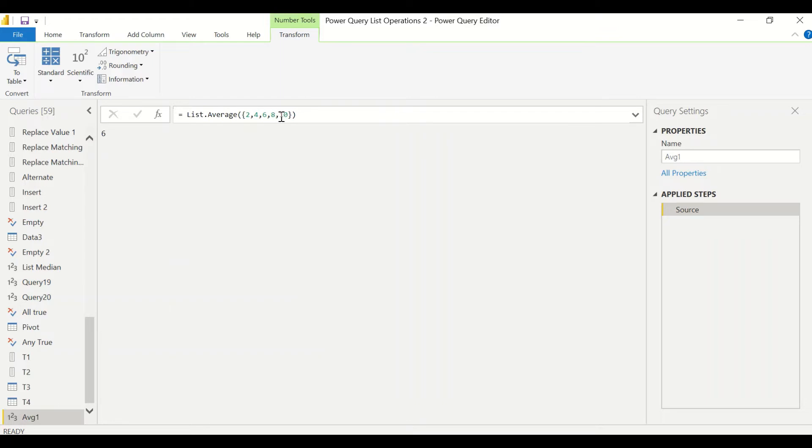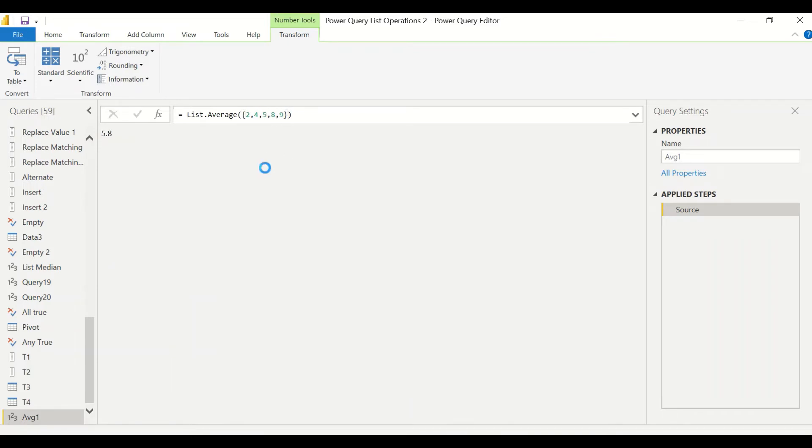We got an average of six because these numbers are even numbers and six is in the middle, so that's the average. Now let's change it to nine, let's say the last one, and then you will see the average changing. Let's make six as five and then you will see further change in the average.